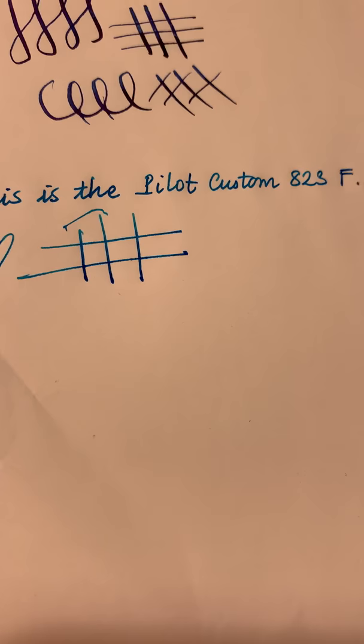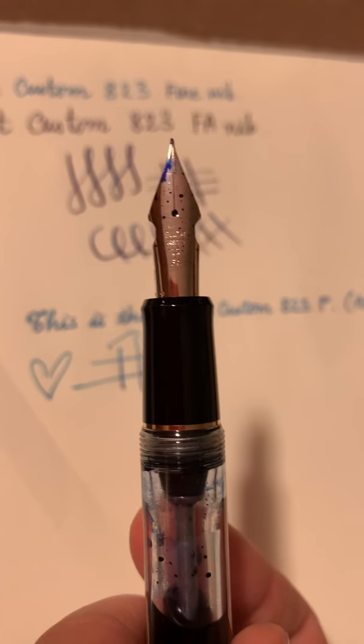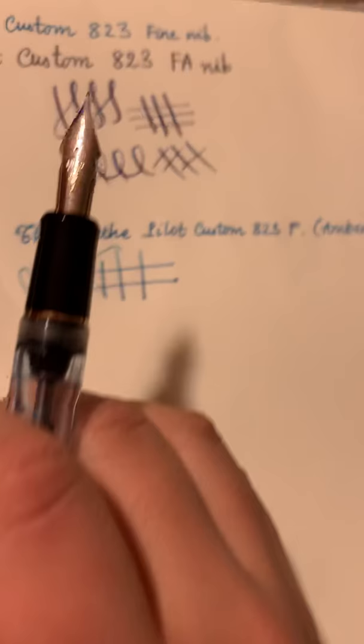And here we have the clear with the FA nib. As you can see. Hold on one sec. I'm not sure you can see clearly but it says FA on the nib. And so here we go.